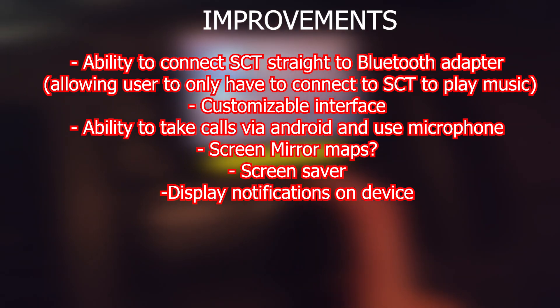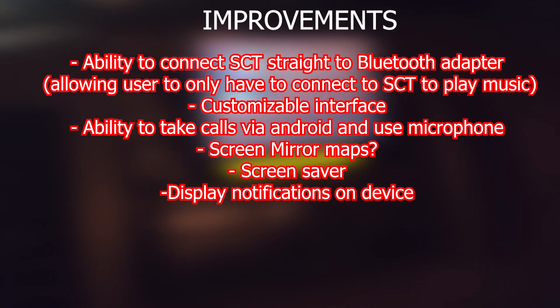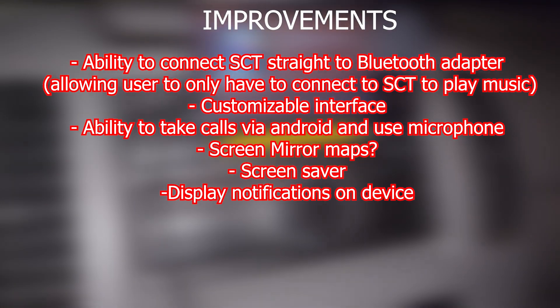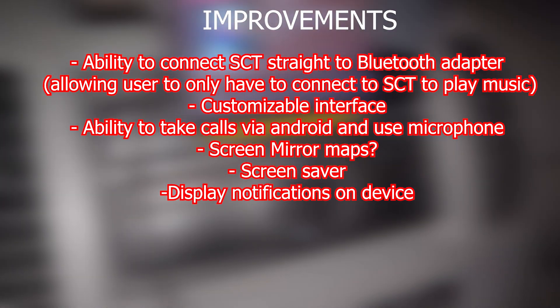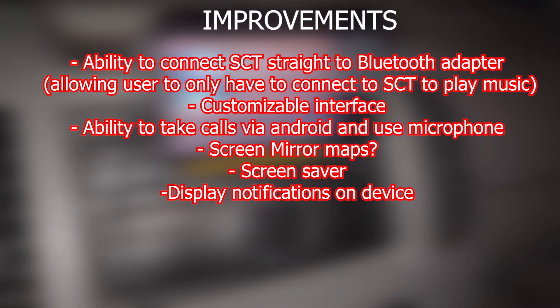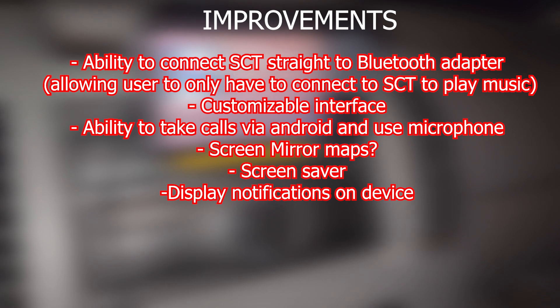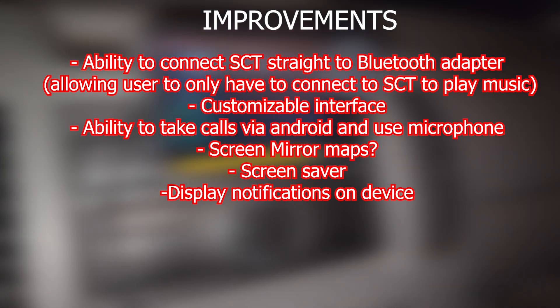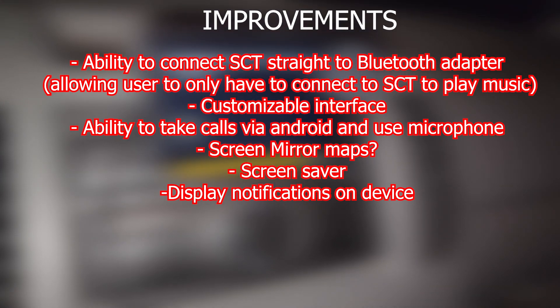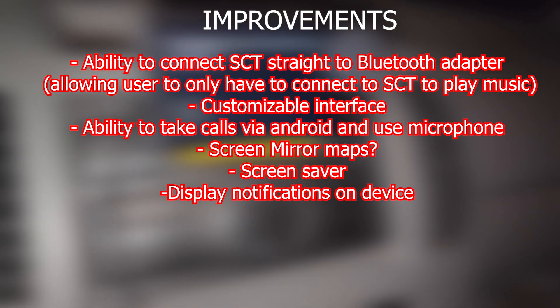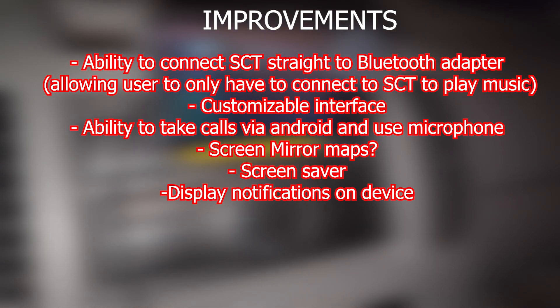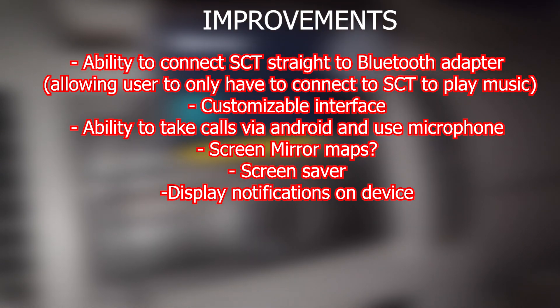I know the Spotify team is not really supporting this anymore, but for anybody watching and is currently working on this, here's some features I'd like to see. The ability to connect the Spotify car thing straight to a Bluetooth adapter or the car itself, allowing the user to only have to connect to the Spotify car thing to play the music. Add some customization features in the interface, ability to take calls via Android and use its microphone,